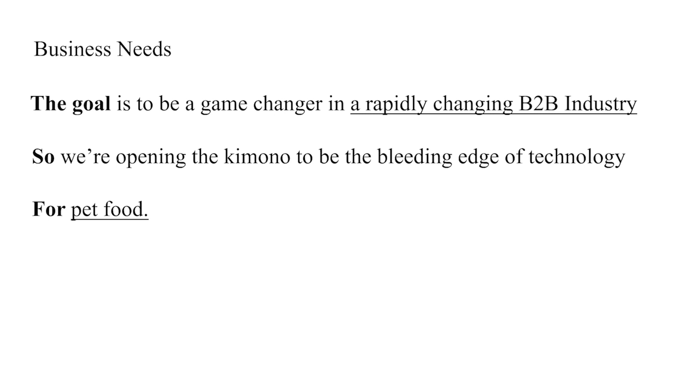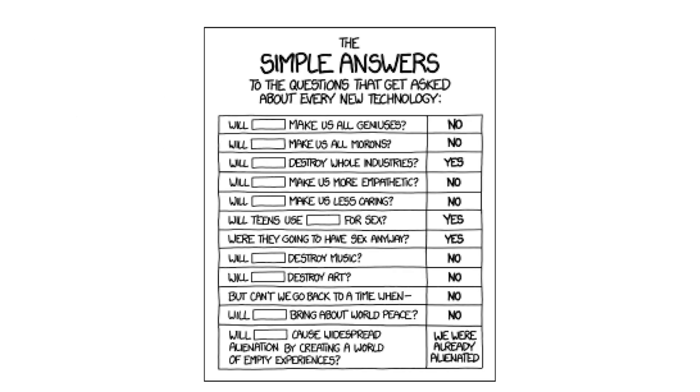Now, most of the time, the interviewer will be asking you questions, so the final tip I have for you is to flip it around and ask them questions.